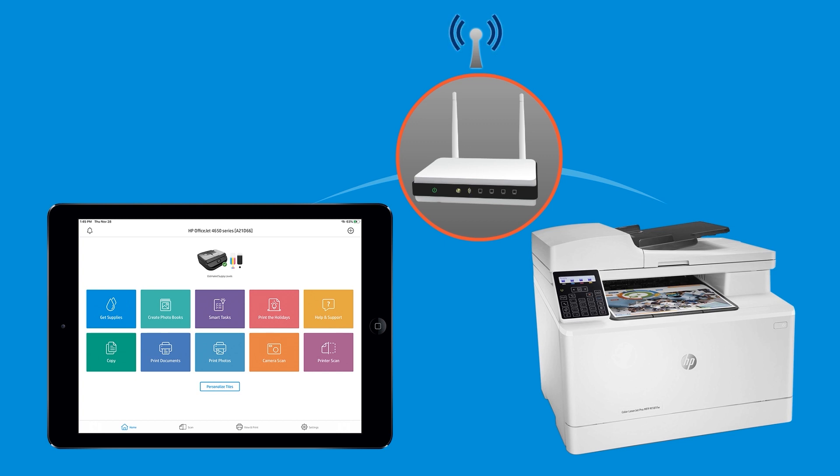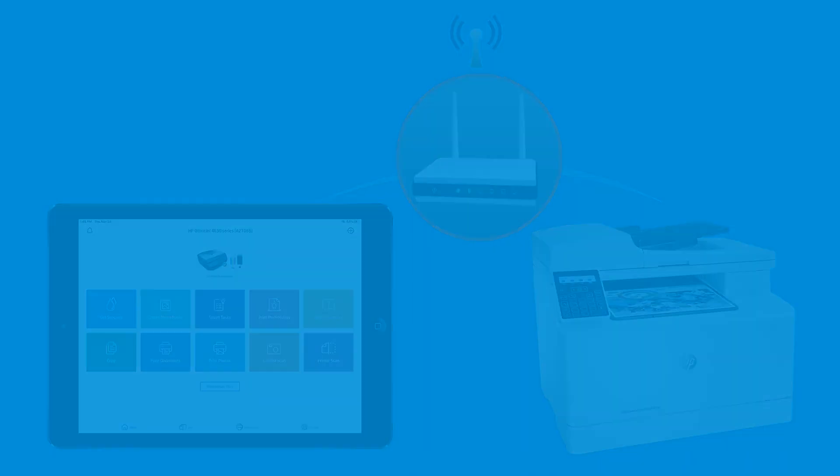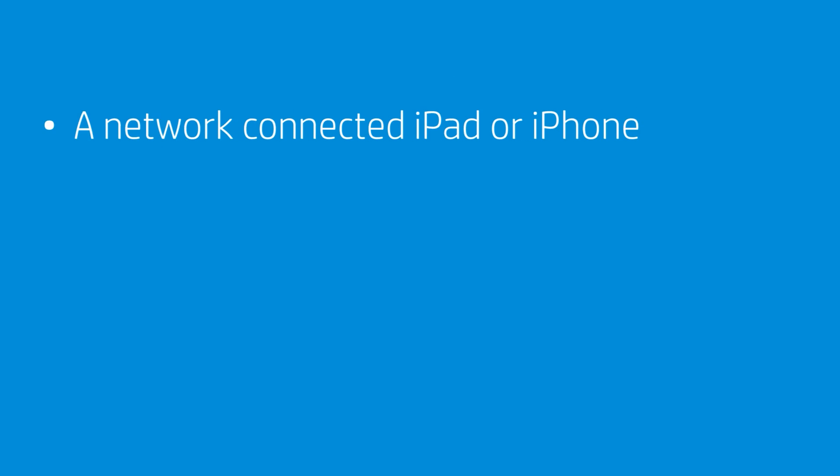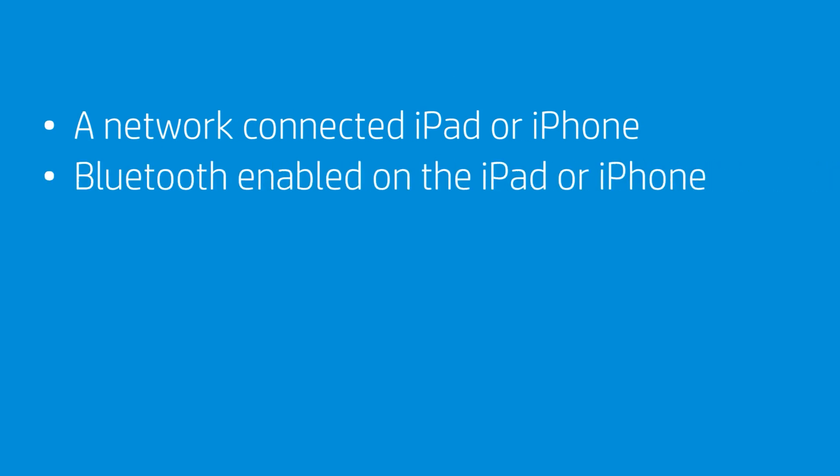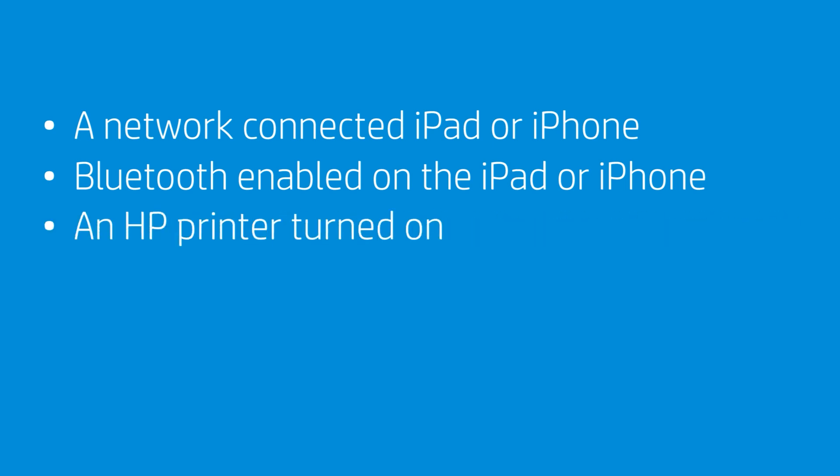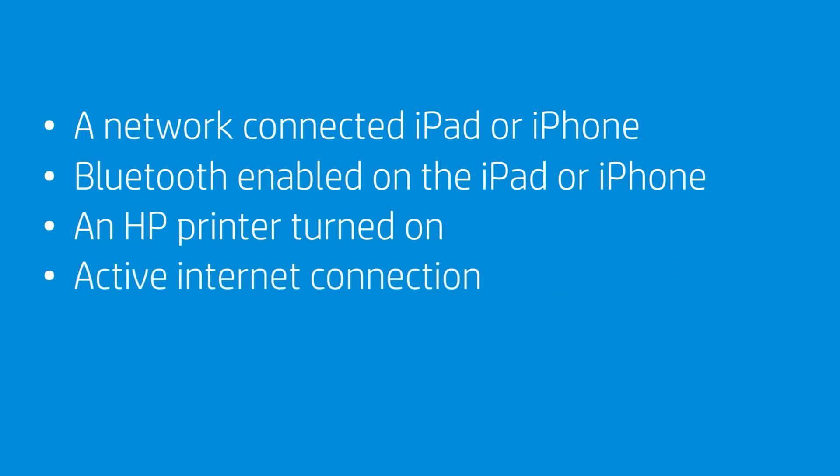To successfully set up and install your printer, gather the following materials and information. An iPad or iPhone with Bluetooth enabled that is connected to the wireless network in which you want to connect your printer. An HP printer, turned on and in a ready state. An active internet connection. And the wireless network password or key if required by your network.